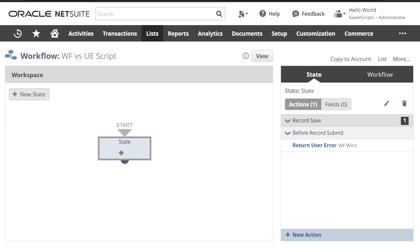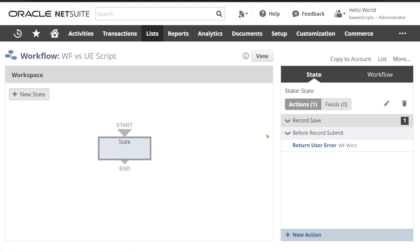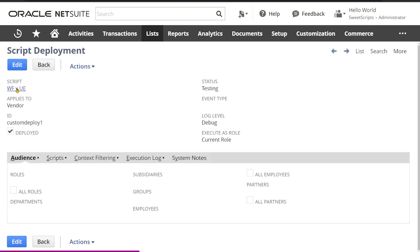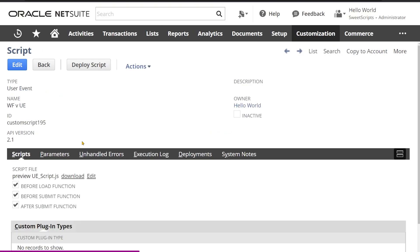The workflow has one single state and is actually trying to throw a user error on before record submit. This workflow triggers on the vendor record whenever a vendor record is created or edited. I have already deployed the script for the user event before submit function.